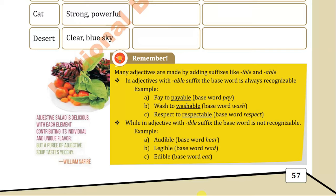While in adjectives with the -ible suffix, the base word is not recognizable. For example, 'audible' — the base word is very different from 'audible.' 'Legible' — base word is 'read.' 'Edible' — base word is 'eat.' The base word and the adjective formed are very different from each other.